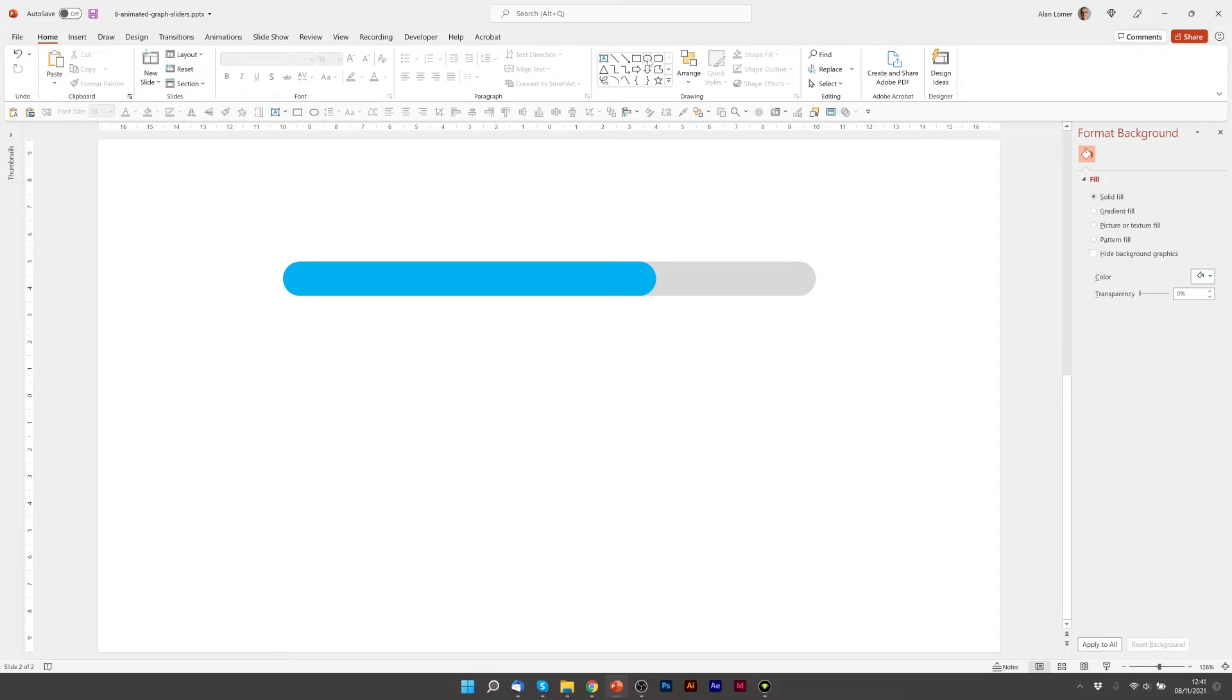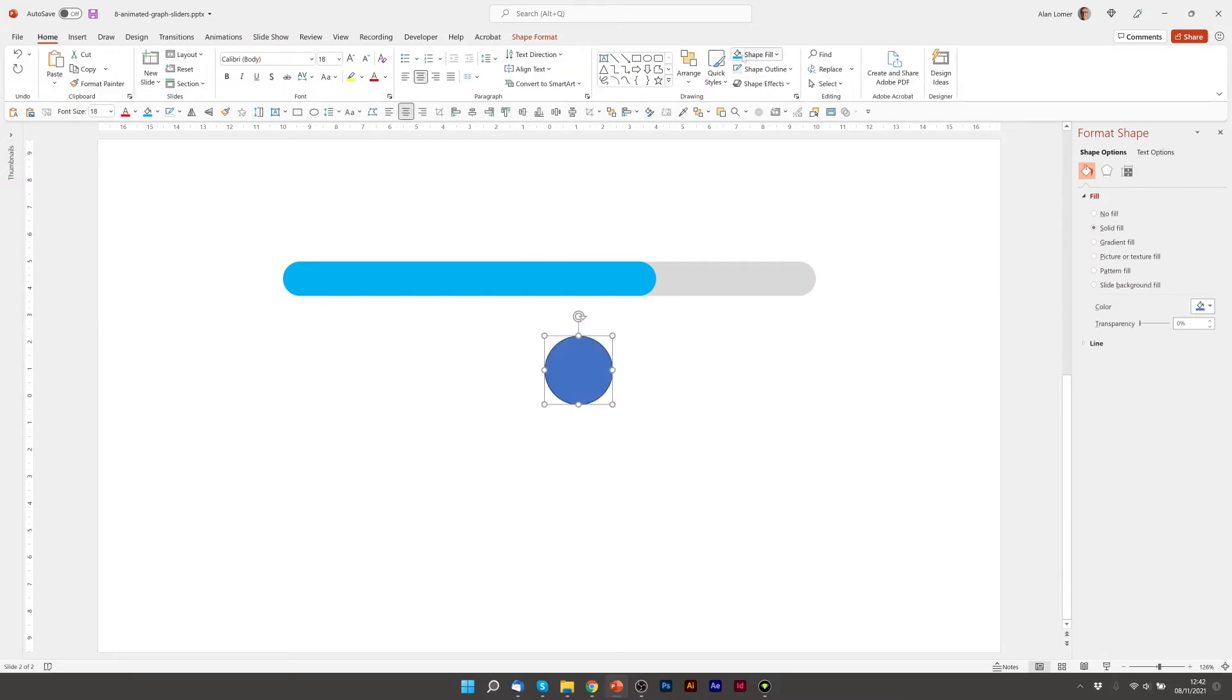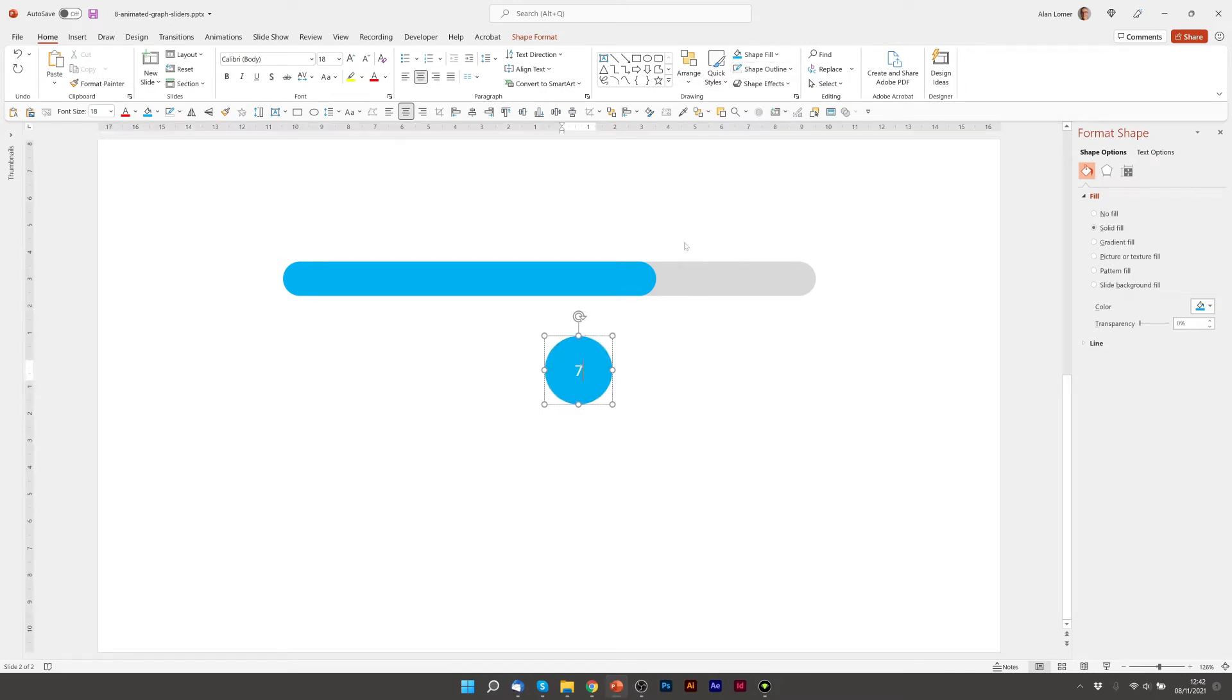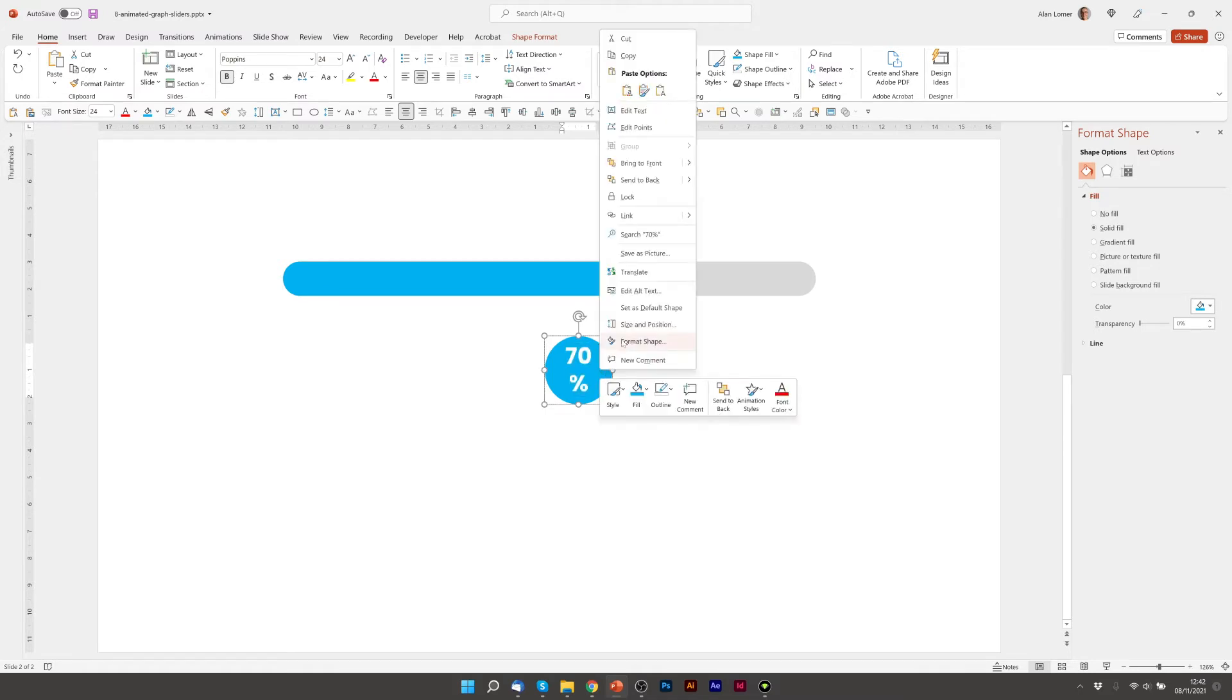I'm now going to create the circle that goes on top. I'm going to make sure it's got the same shape fill and the same shape outline, and then I'm going to type 70% and make this Poppins, Bold and 24.